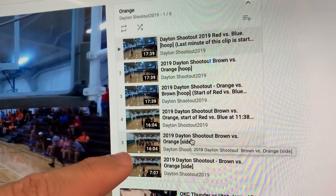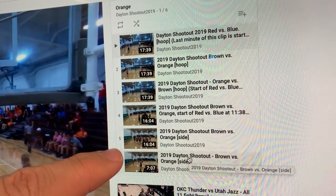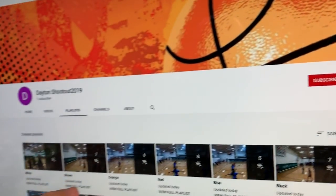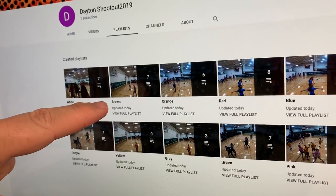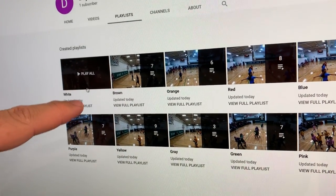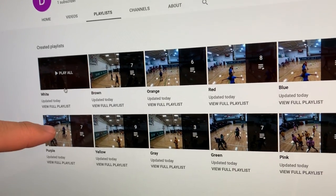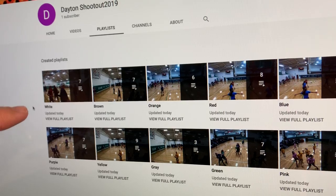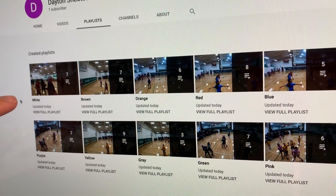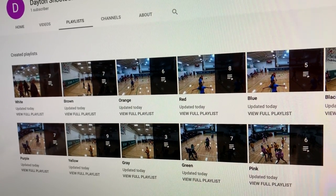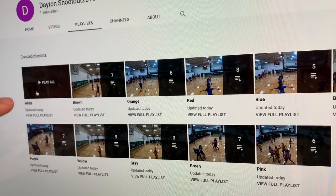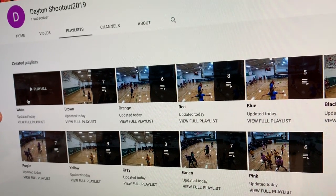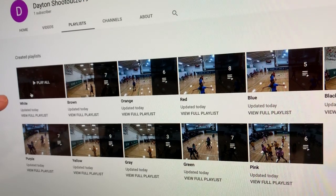We also took these same links right here, and when we send out an email, the players are going to be listed by team name. When they click on the team name, it's going to take them straight to that page, and that page will have every game that kid played on.